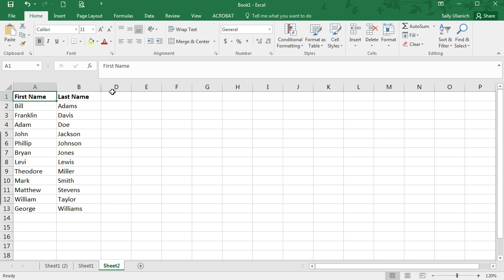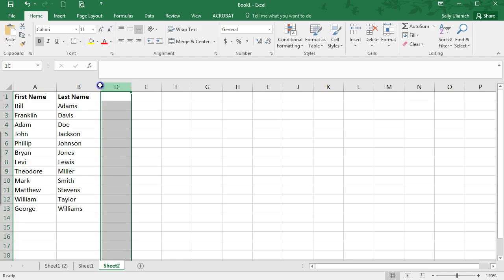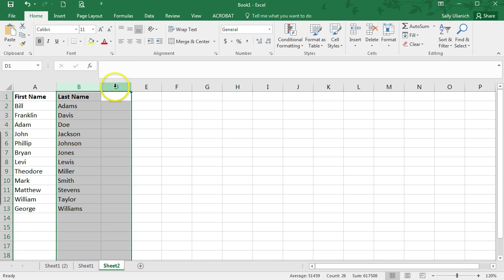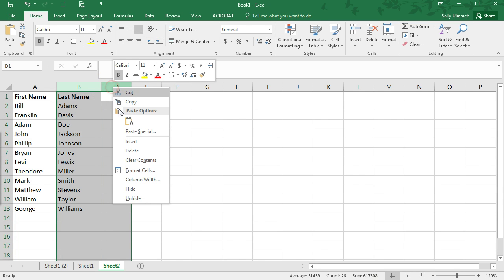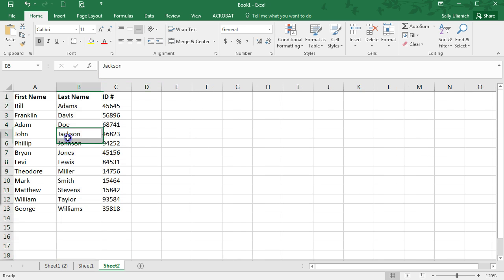So now if you want to unhide it, what you'll want to do is select the two columns on either side, and then right click, and unhide.